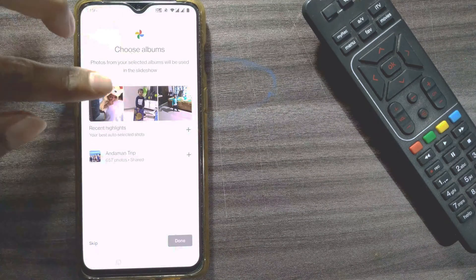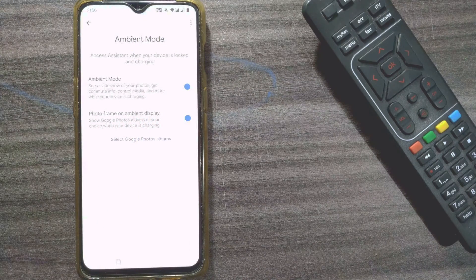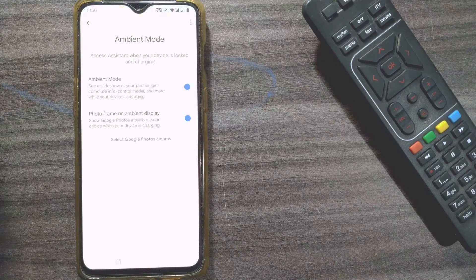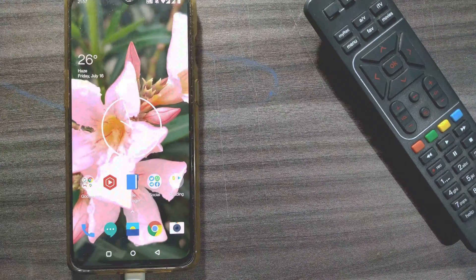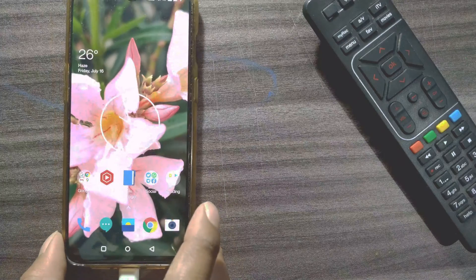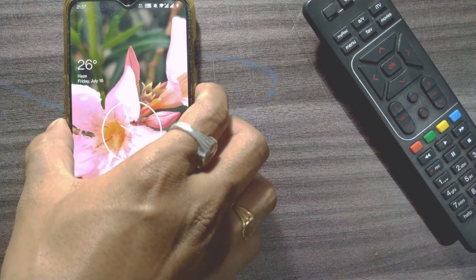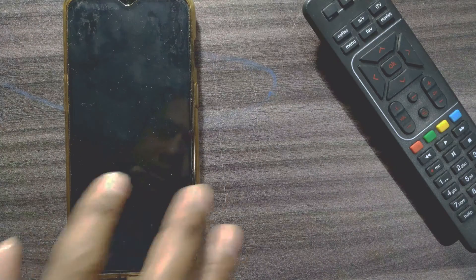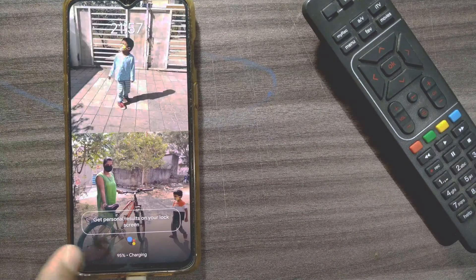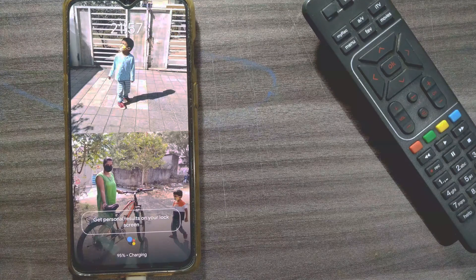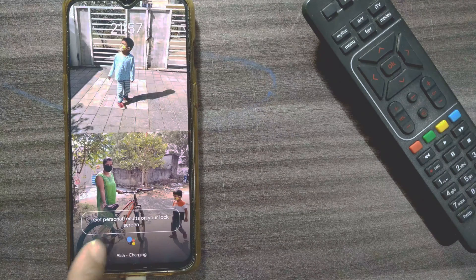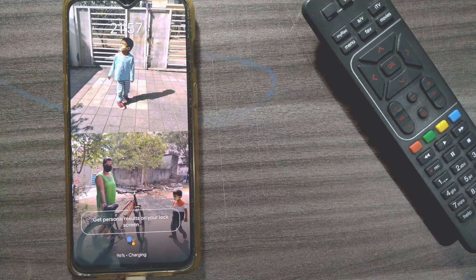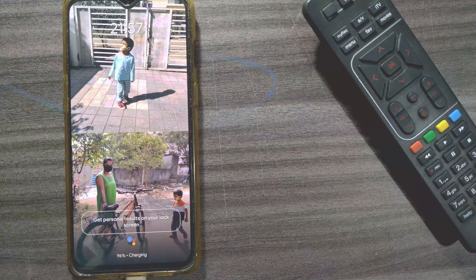I'll select some Google Photos from my album — for example, photos of my baby. I'll select two or three photos, then press Done. Settings are done. I'll go back and plug my phone in to charge. Once it's charging, if I just touch it, you can see the photos are being displayed — it has automatically turned into a photo frame because I've turned on the Ambient Mode settings.